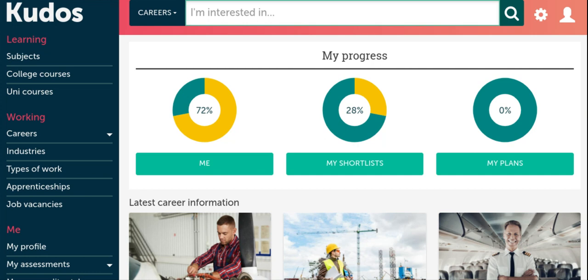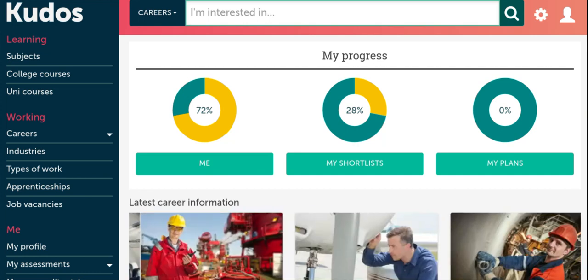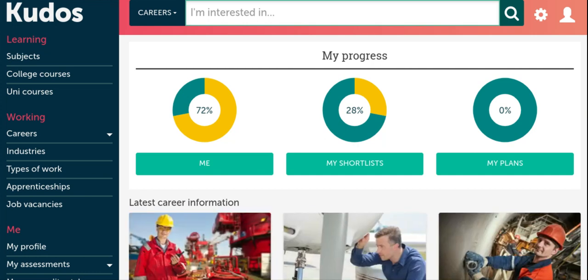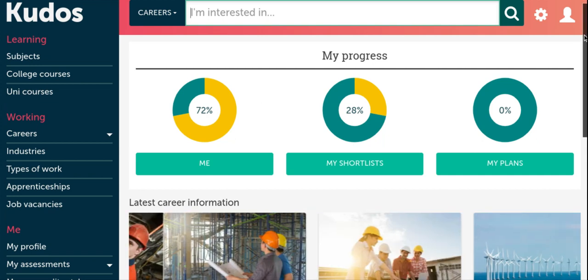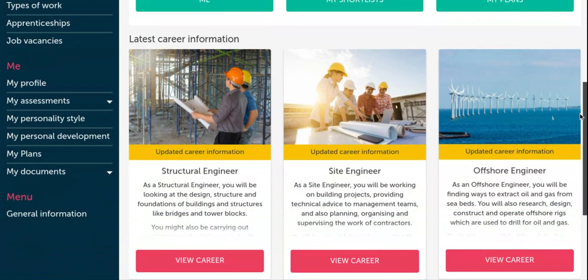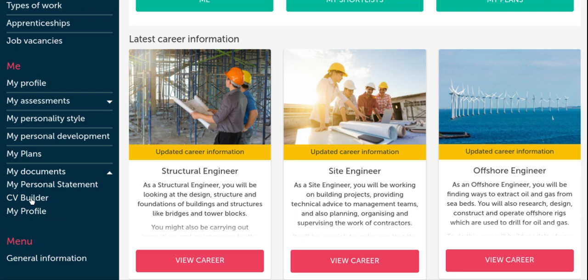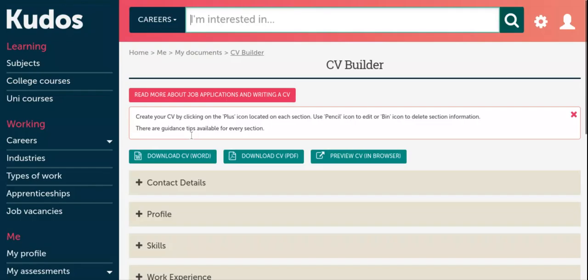It can also be used as a workable document throughout your college journey. So to access the CV Builder tool, we need to scroll down, click on My Documents and select the CV Builder tab.